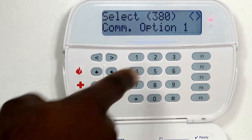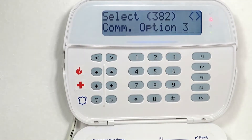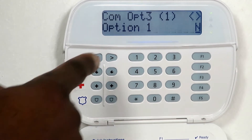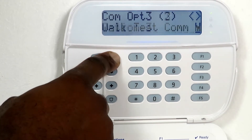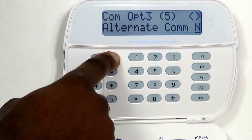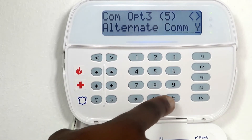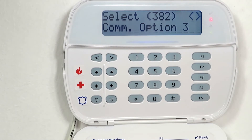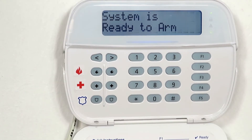Enter 382 and enable the alternate communicator by using the arrow keys until you get to option 5, then press the asterisk key. Make sure a Y appears, meaning it's enabled. Press the hash key twice to go out of programming mode. Settings are now programmed.